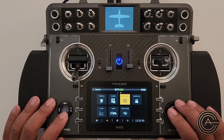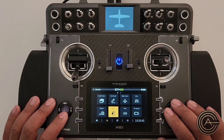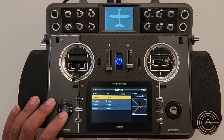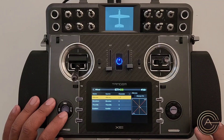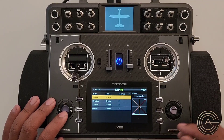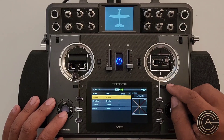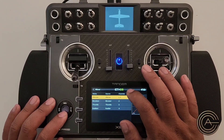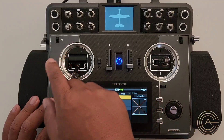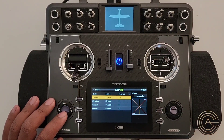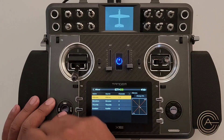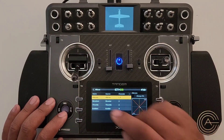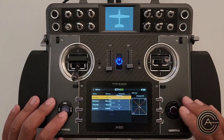Next, create a trim mix in the Mixer. A trim mix incrementally rises each time you activate it. This radio — the X-E — and the X18 have extra trims, but the X20 does not. It doesn't matter because we're not using the physical trims; we're creating a virtual trim mix channel.